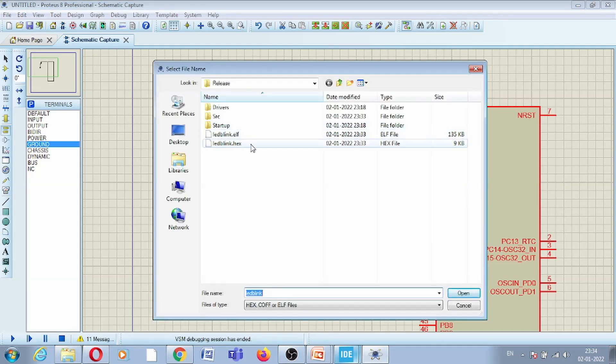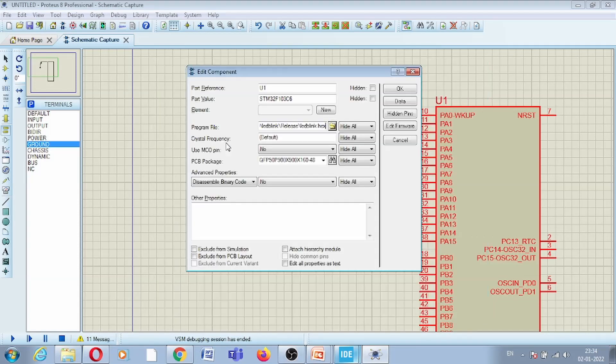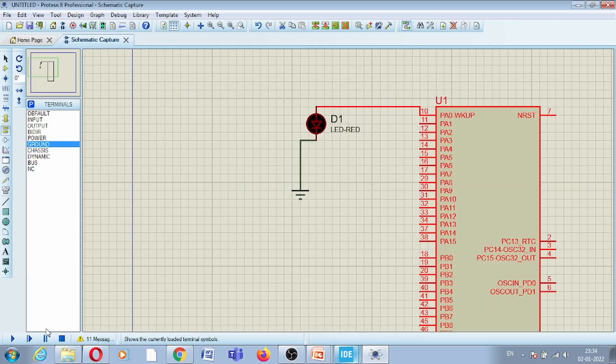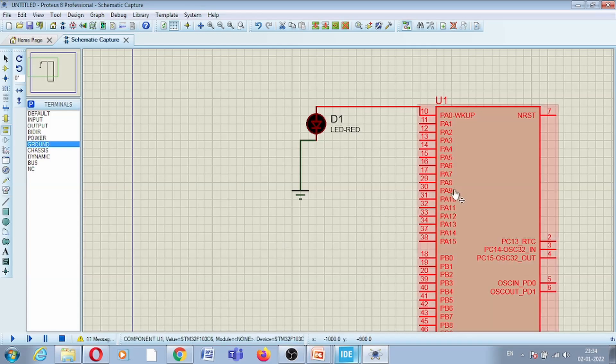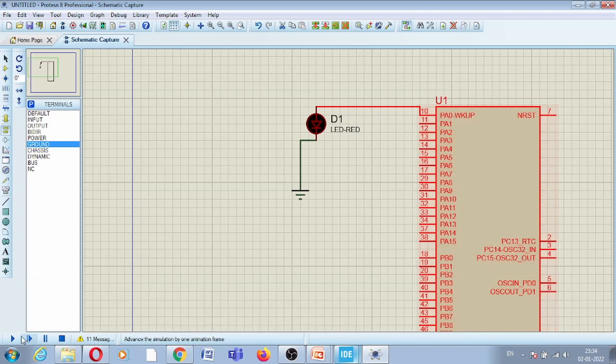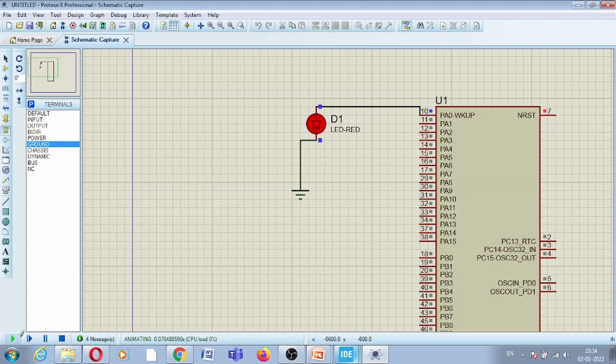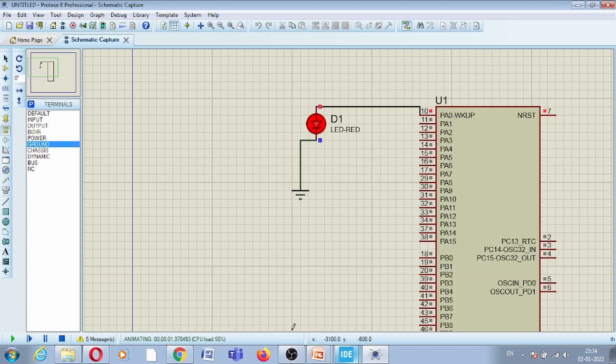Now I will load this, so I will stop this and load our newly built hex file. You can observe this from the timing, and this is the latest one. Now I am loading this hex file in my microcontroller. Now I will run this code and you can see the LED is blinking with an interval of 50 milliseconds. Now let us increase this delay.